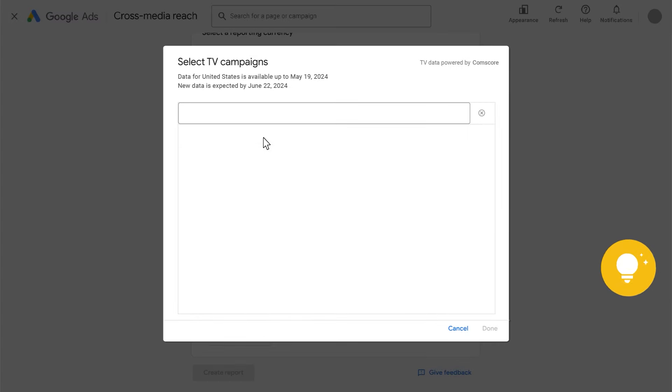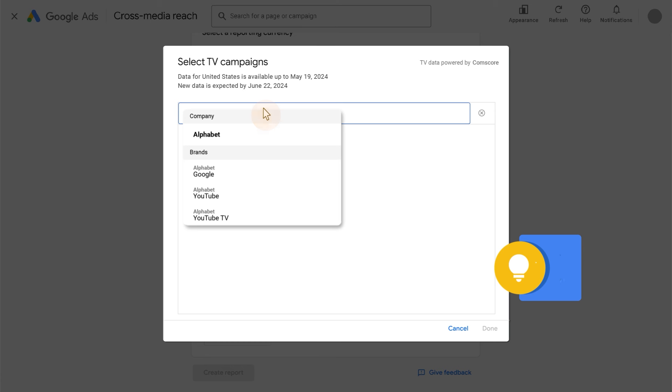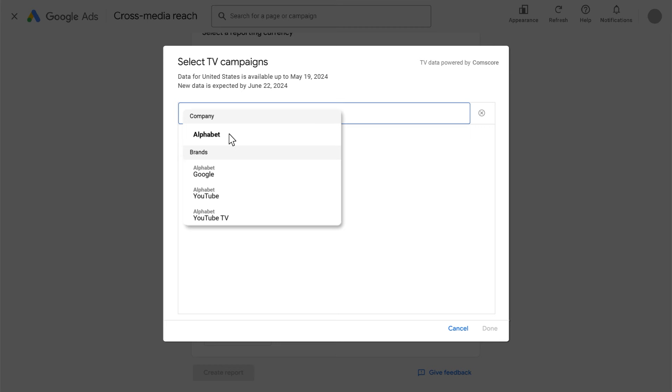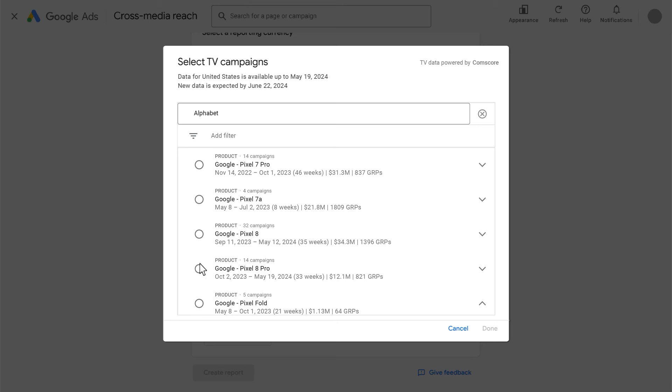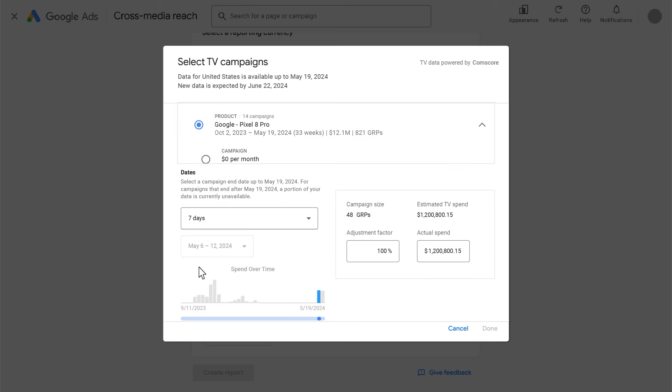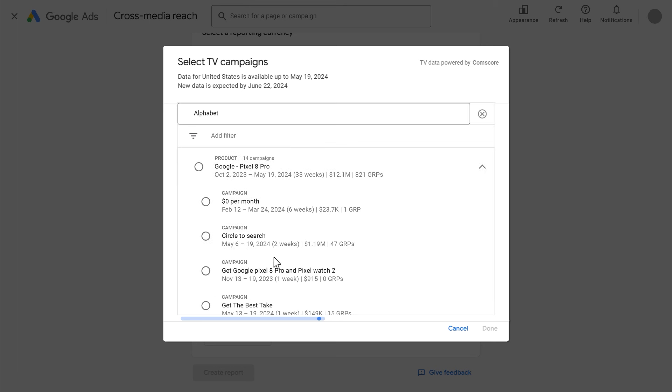Second, with single-select TV data, you can still find the same advertised brands and products when searching top-down for the advertising company Alphabet, browsing through all brands and products and arriving at Google Pixel 8 Pro. However, with single-select TV data, you can only choose a single one, that is Google Pixel 8 Pro or Google Pixel 7 Pro, but not both.